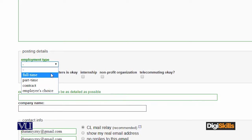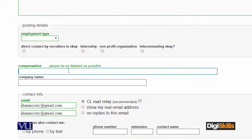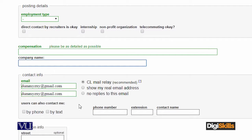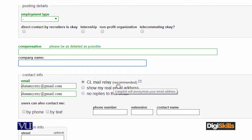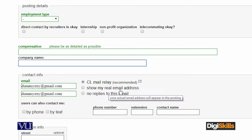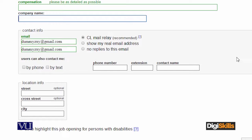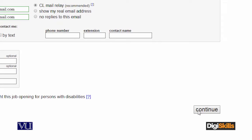If you look at the text, the type of employment is full-time, part-time, or contract — you will select it. You will have more information: compensation, salary, company name, email address, contact. If you have a real email address, you can actually show the email address, otherwise you can leave it as it is. You can give a phone number, and then the location. Once you have written all this information, you click on the continue button and it will take you to the last step in order to post it.